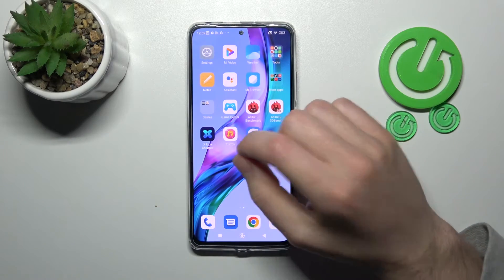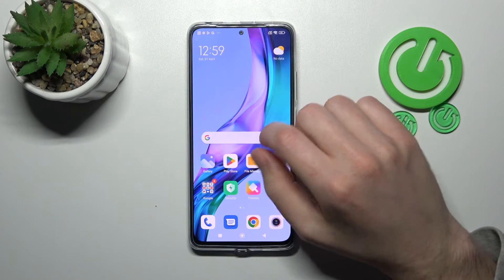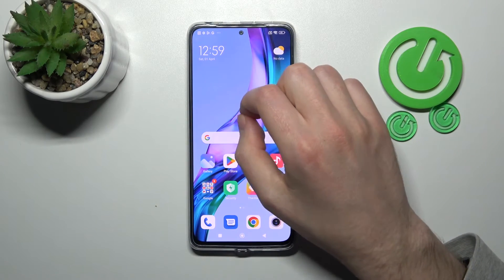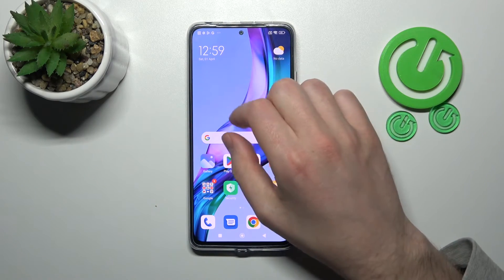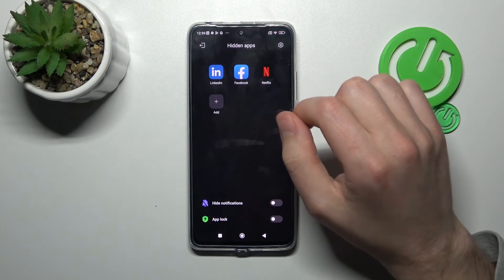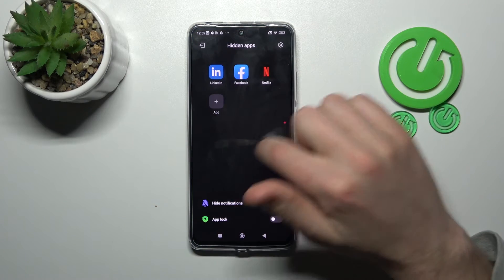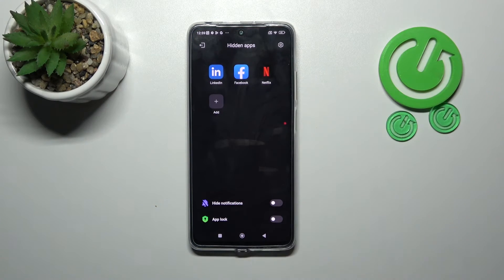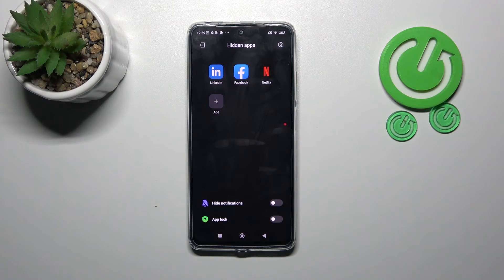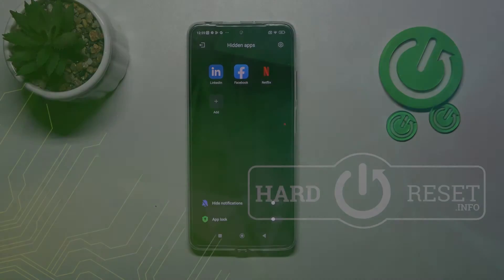Go to the home screen, spread two fingers like this, and here we get all our hidden apps. Thank you for watching — leave a thumbs up and subscribe to our channel.